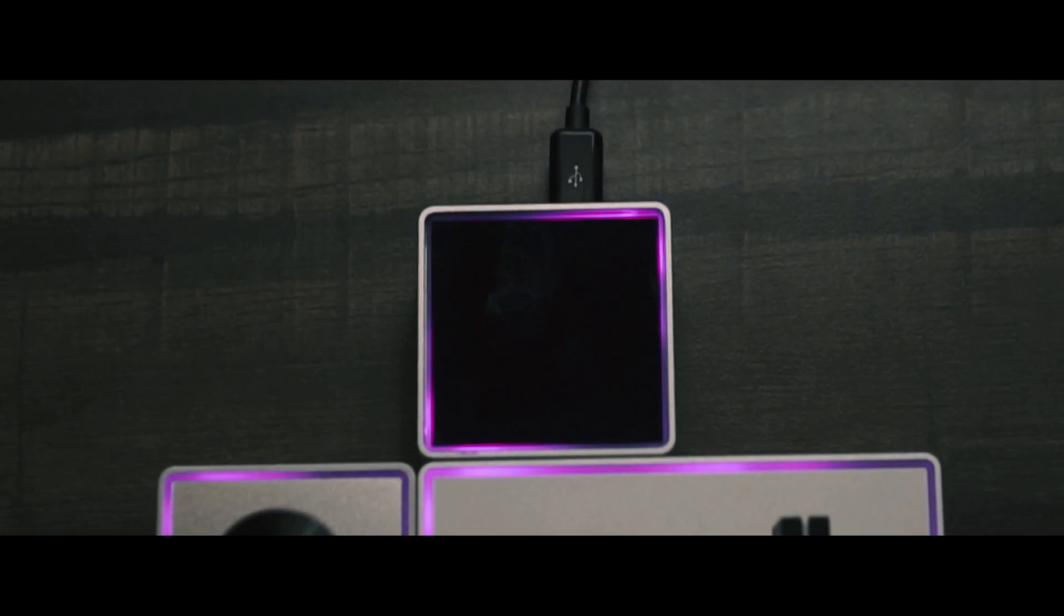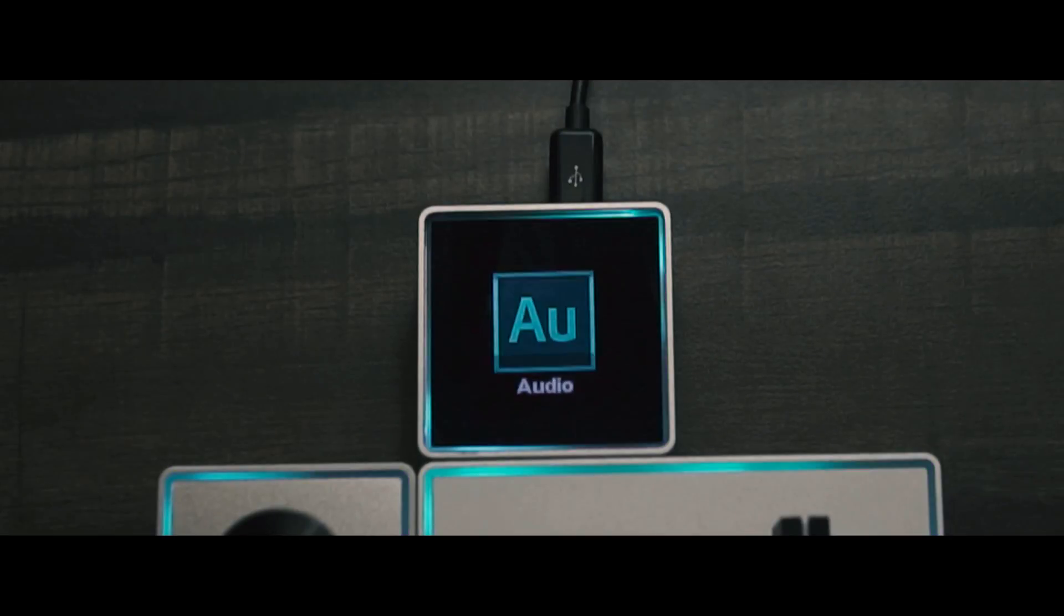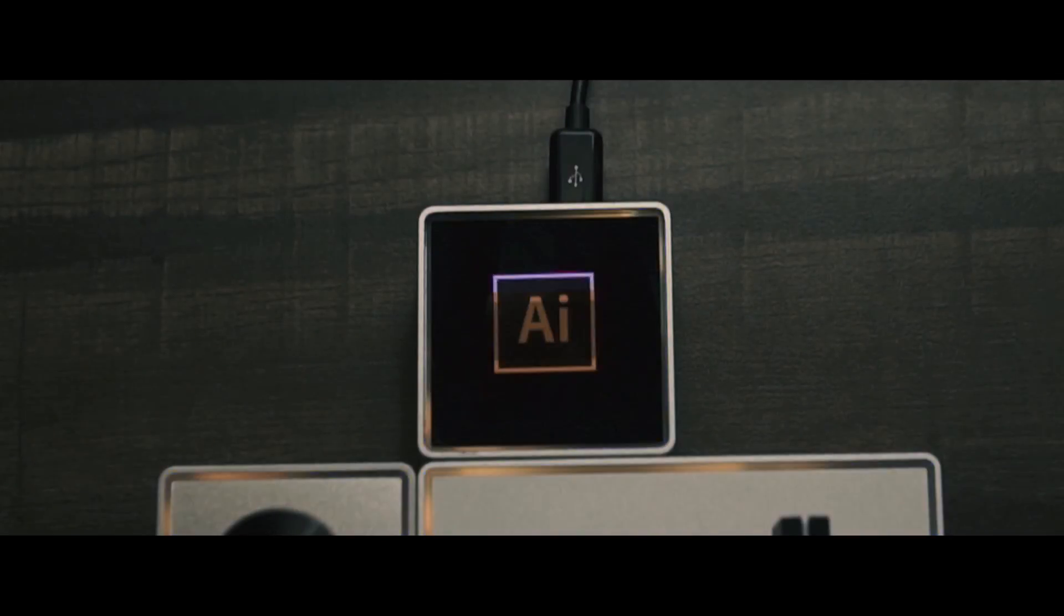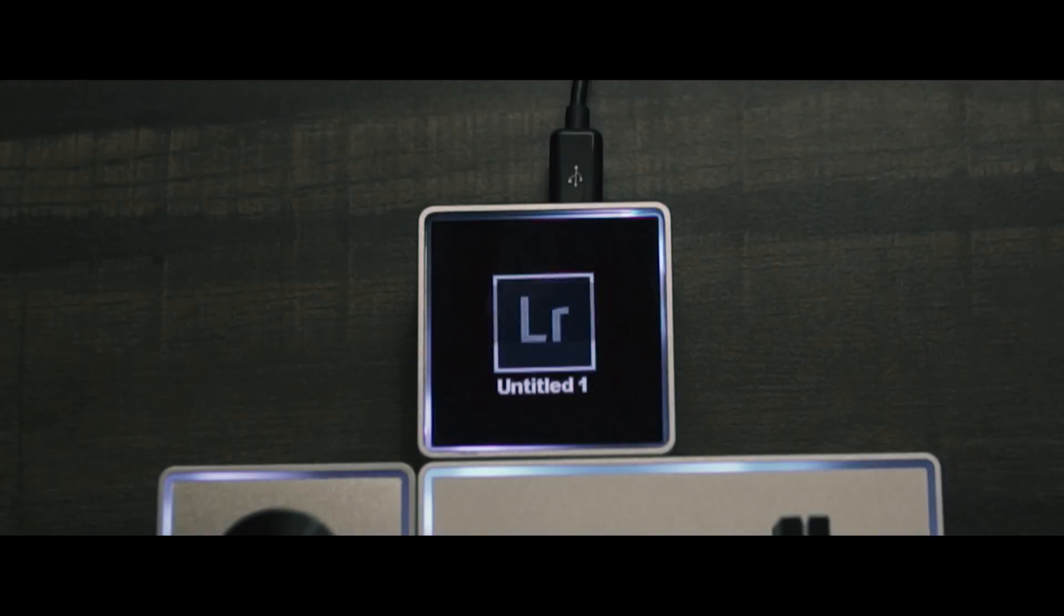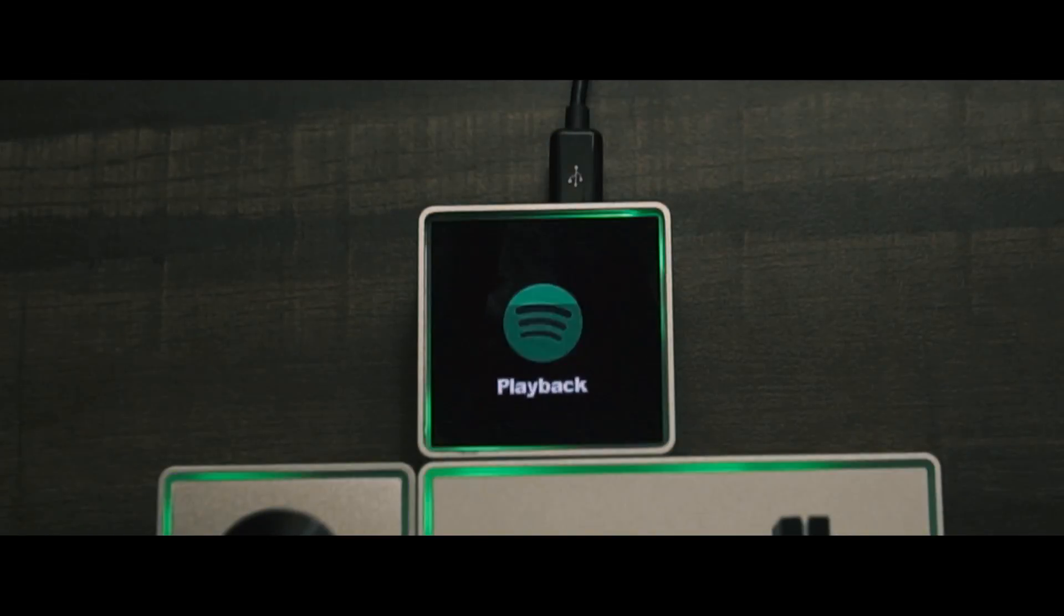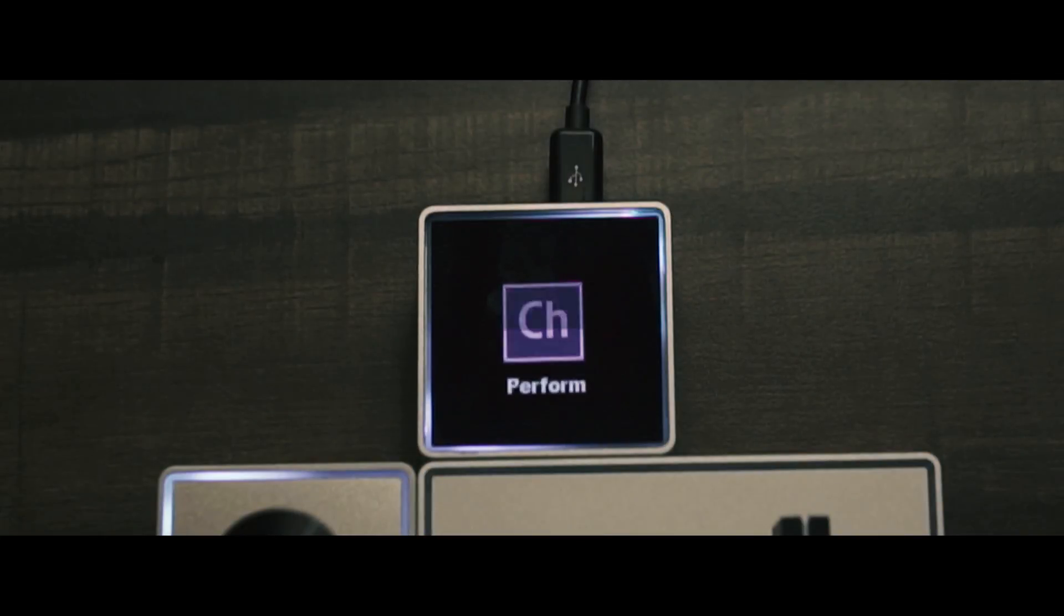Now the Palette Gear is compatible with Mac and Windows and can be used with a wide variety of software such as Photoshop, Premiere Pro, Audition, After Effects, Illustrator, InDesign, Chrome, Lightroom, even VLC, Spotify, Final Cut Pro and Character Animator and much much more. You can check out the entire list on their website.